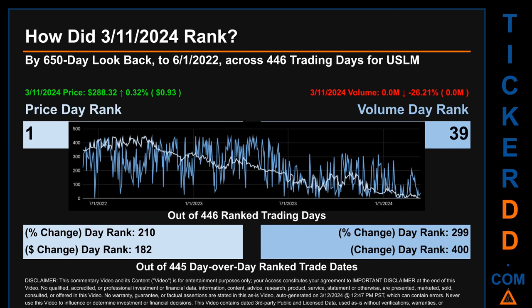Hello, my name is Magnus. How did March 11, 2024 rank for USLM by 650 calendar day lookback to June 1, 2022? Across 446 trading days, the March 11, 2024 price ranked number one while its volume ranked 39th. Each of the 446 trading days were ranked amongst themselves by highest end-of-day price and volume, with a rank of one being the highest and 446 being the lowest.